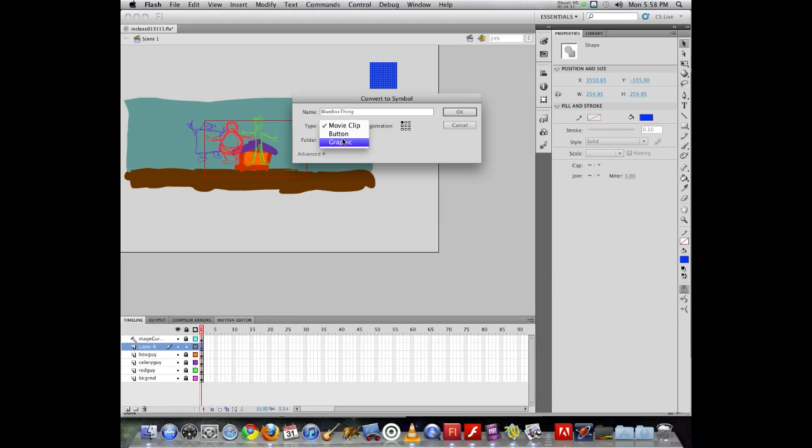A button is a special type of movie clip that has four frames: up, over, down, and hit. It's a four frame movie clip. That's what a button symbol is.